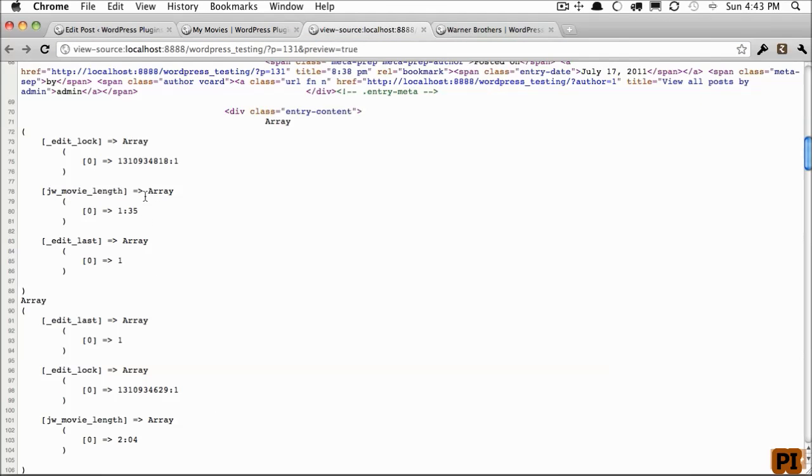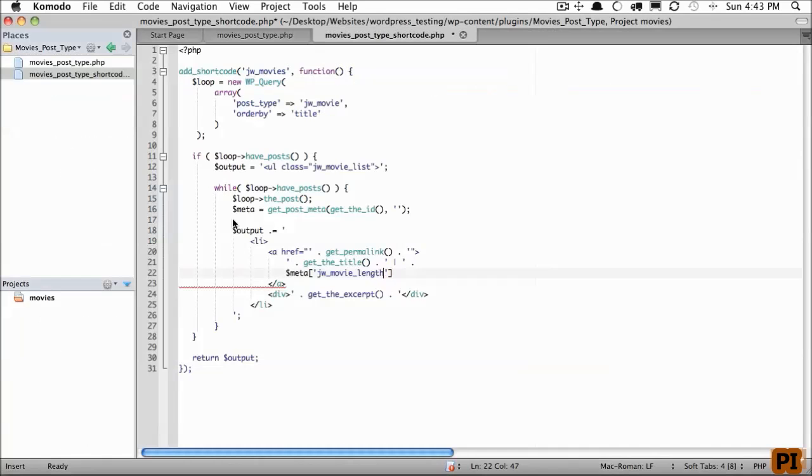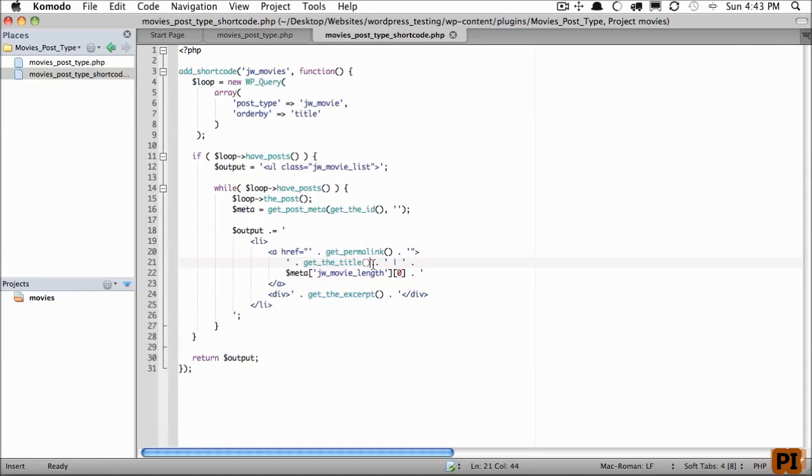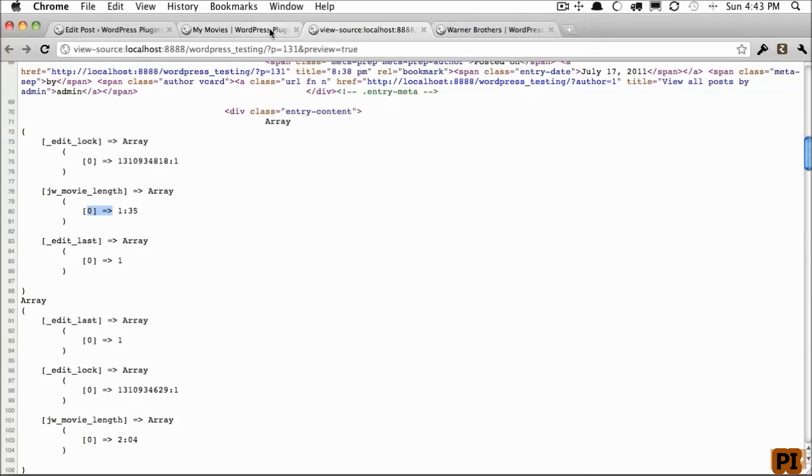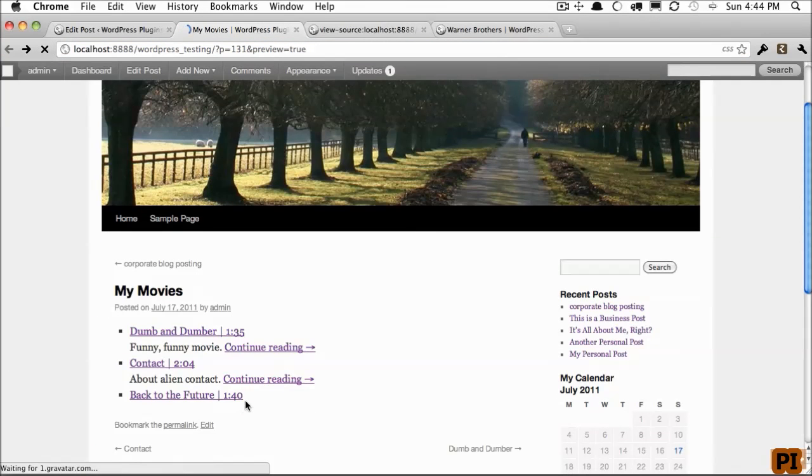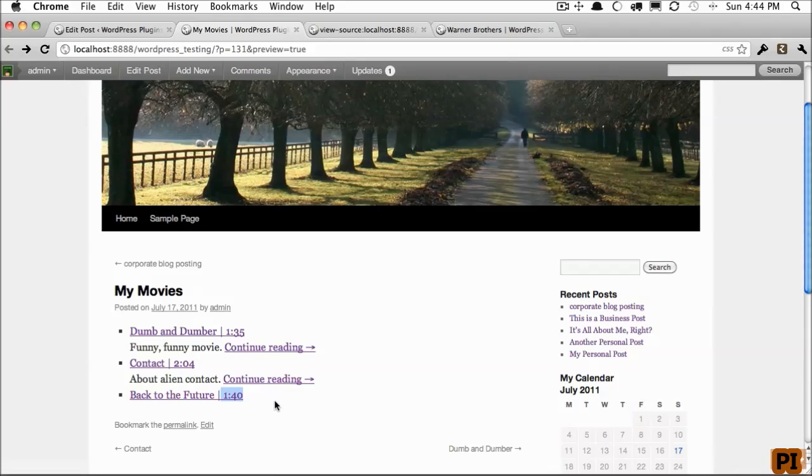And if we come back, you remember that was an array, so we need to get the first item in that. Like so. Let's see if we did that one right. Refresh. And now we have the length next to each movie.